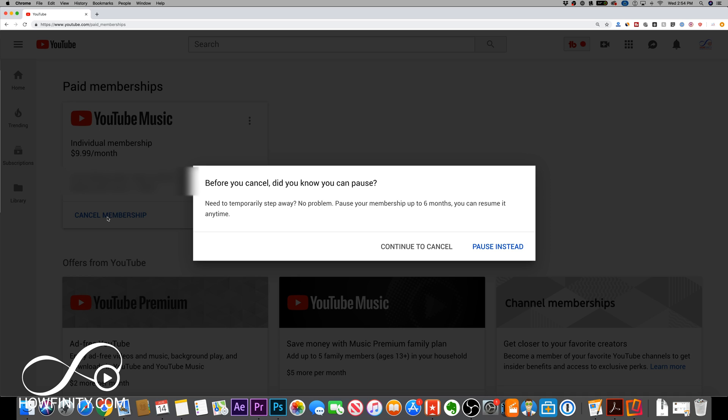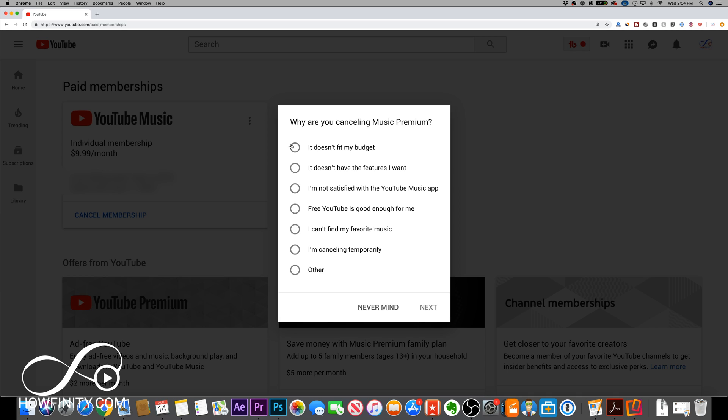In a moment, I'll show you how to do it if you didn't pay through YouTube directly and instead used iOS to pay for it.